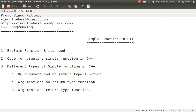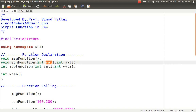If you pass values, the function processes only those values, and after processing, the result is returned back to you — that is a function with argument and return type. These are the three major types of functions. It may also be possible to have no argument but with a return type, but that is easily understood once you understand the first three. So majorly: no argument no return type, argument with no return type, and argument with return type.